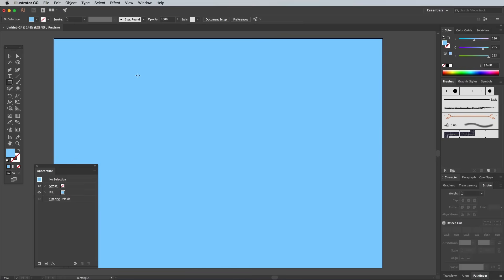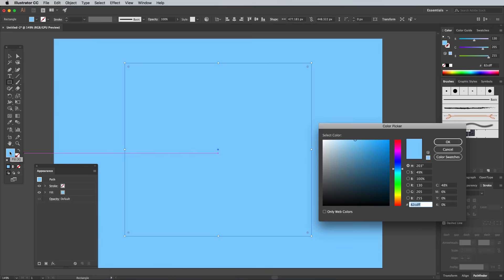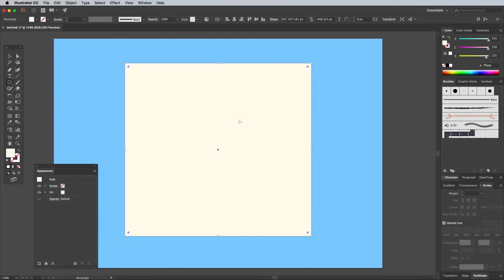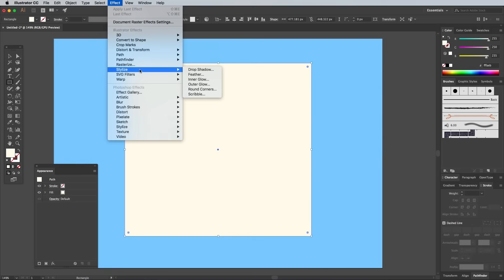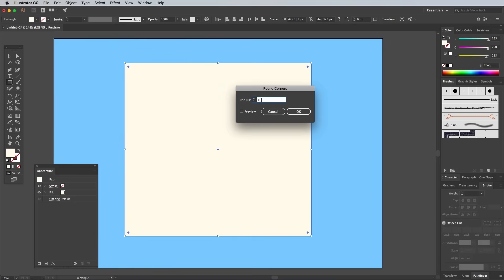Draw another rectangle on the artboard, this time more of a square shape in the center. Give it a fill of 255, 250, 235. Go to Effect, Stylize, and Round Corners, then alter the radius to 100px.